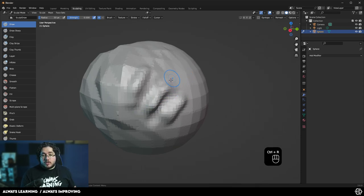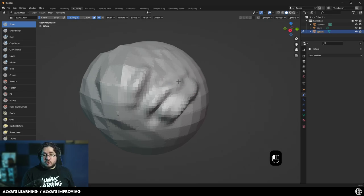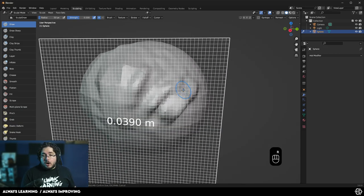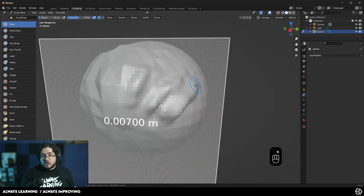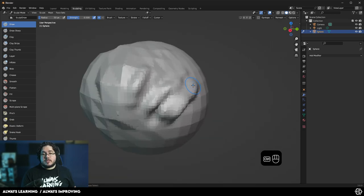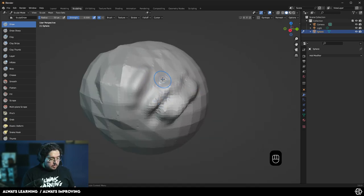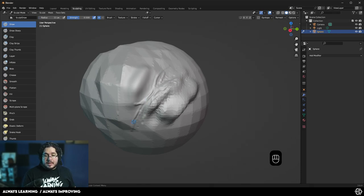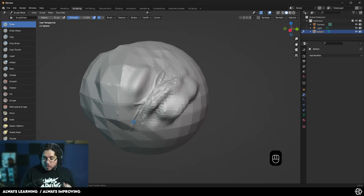We can press Ctrl-R again to remesh. So any time we change the silhouette drastically, we can press Ctrl-R and that's going to remesh — you can see how all of those areas get reworked. Or you can press R and make the voxels even smaller, like all the way to 0.007, and Ctrl-R. Now we're going to have a lot of little points and we're going to be able to create very nice detail. If I press the letter F, I'm going to be able to make the brush a lot smaller. Look at the amount of detail that we can inject into the model — this is what's going to allow us to generate all the very nice details that we want.